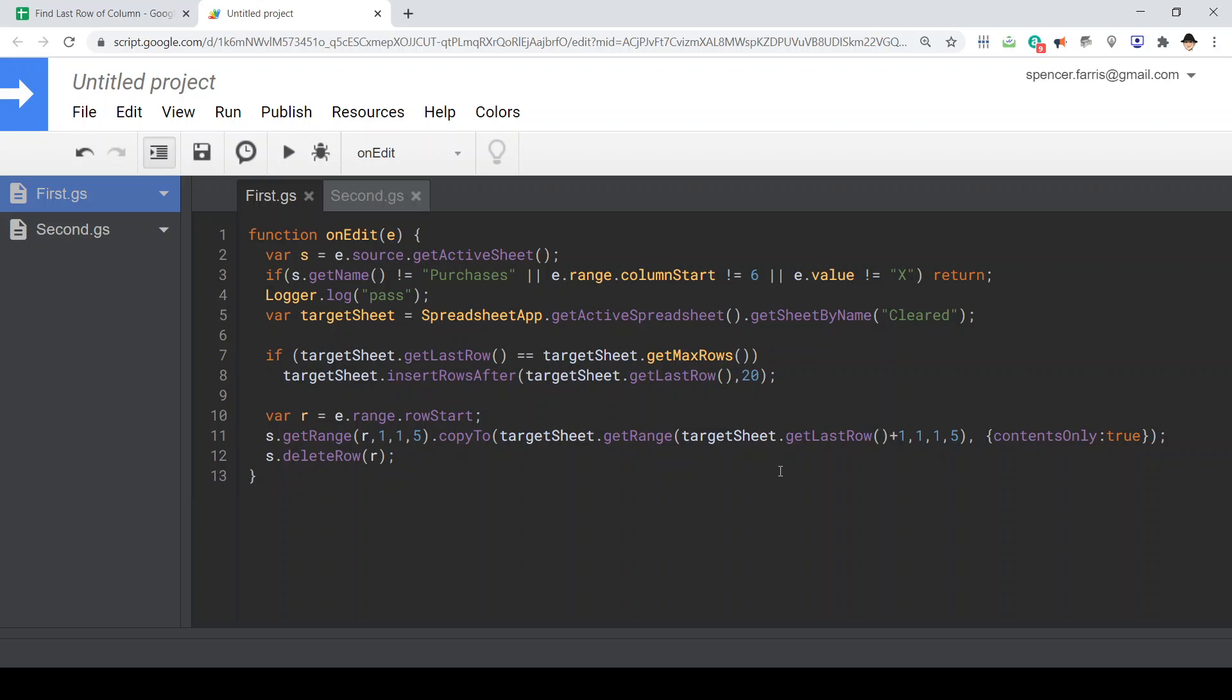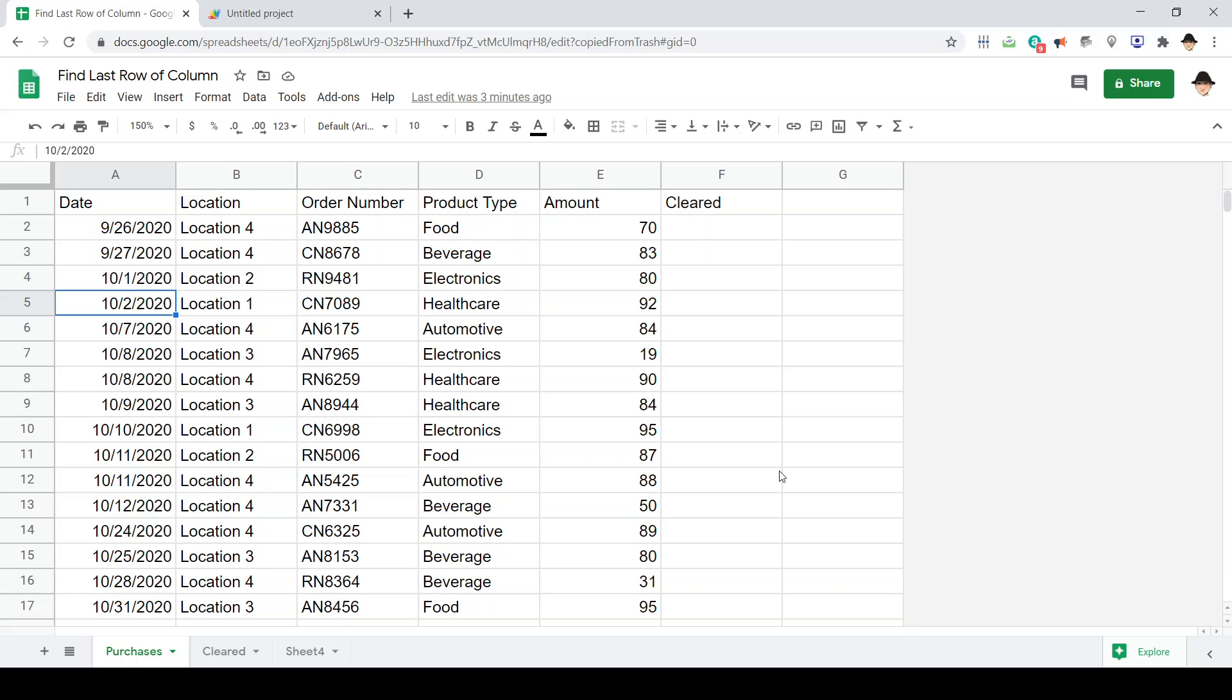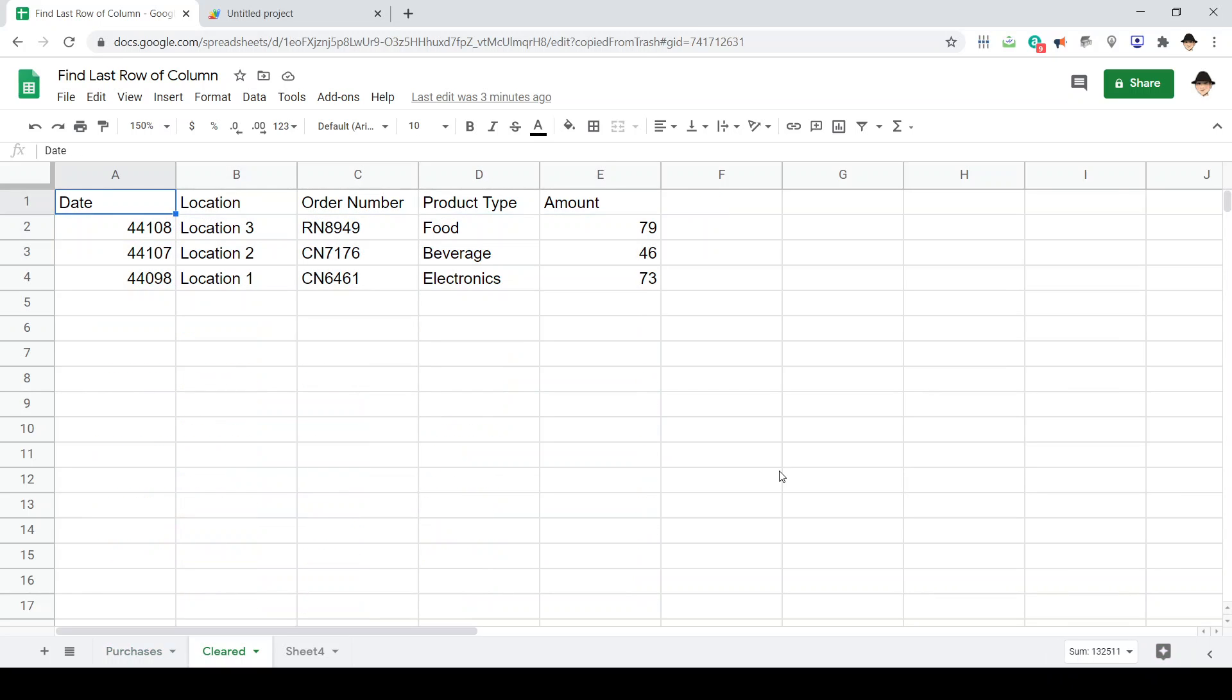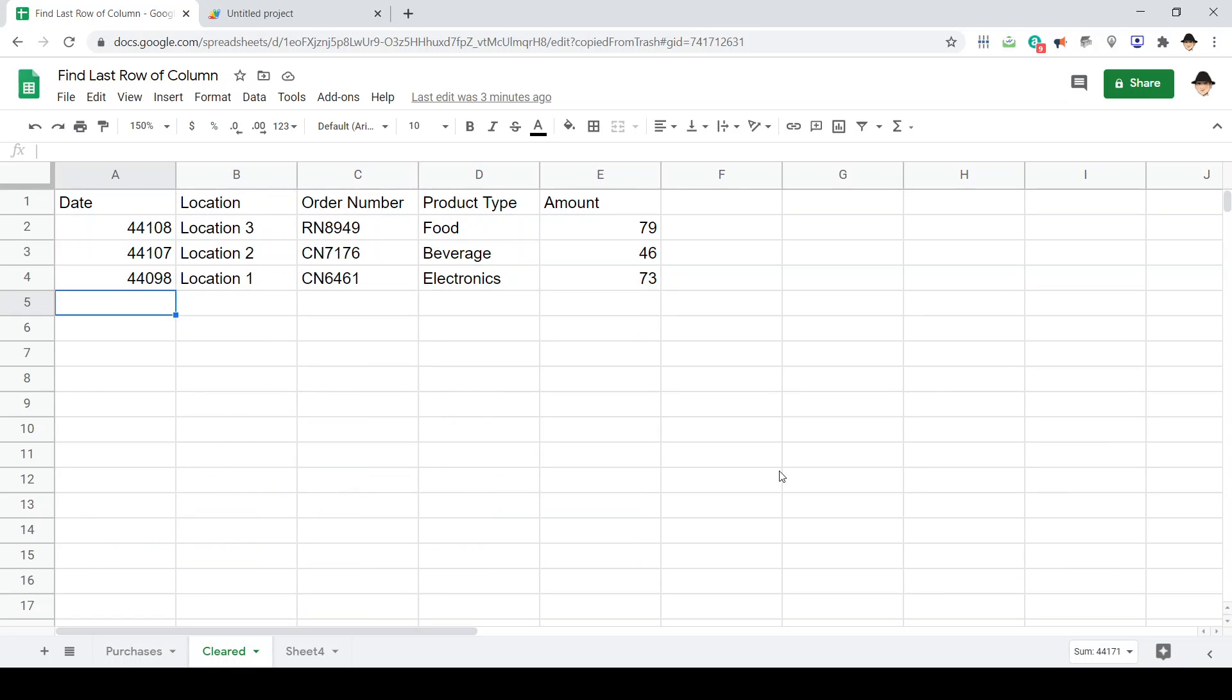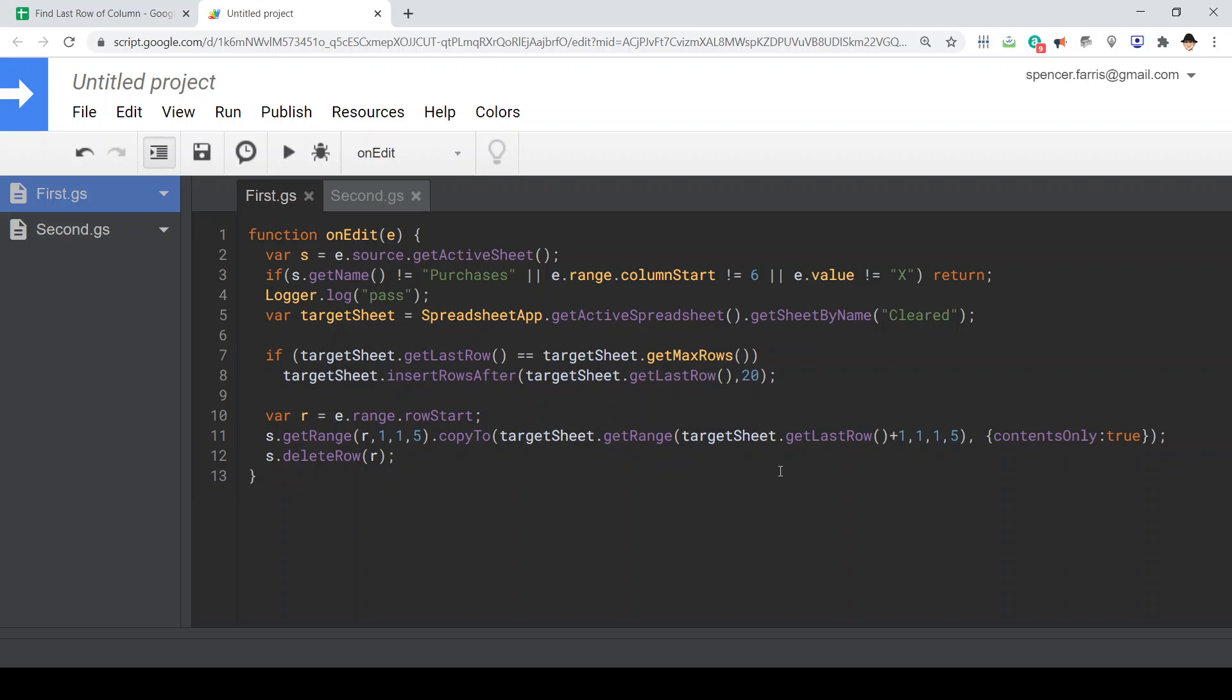Then here we simply get the range at the purchases sheet and use copy to the target sheet. We're going to get last row plus one, because if we have four rows of data, I don't want to copy it to this row, I want to copy it to this row. So get last row plus one, column one, one row, five columns.